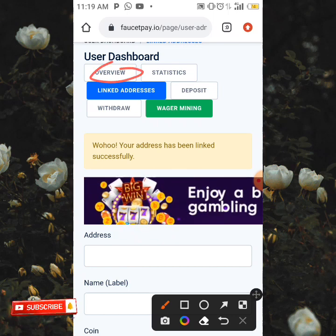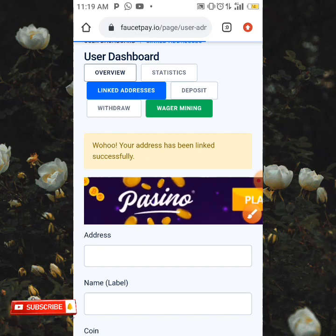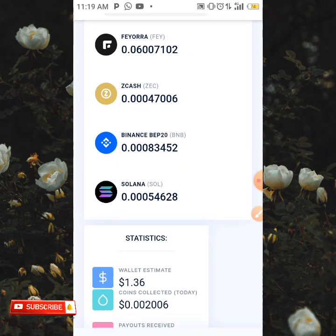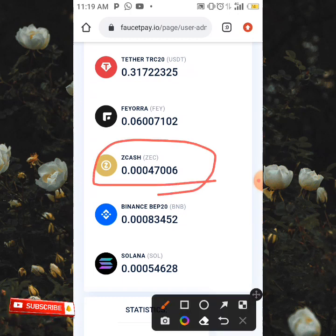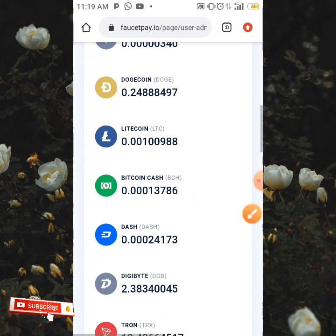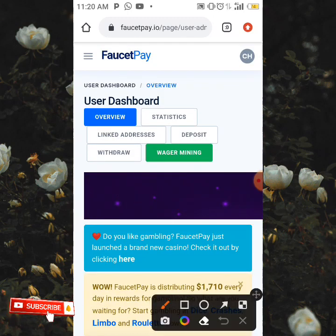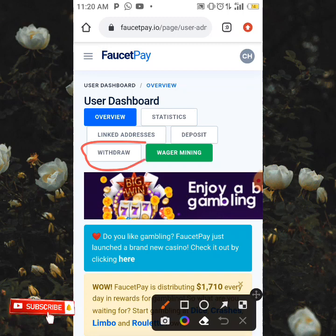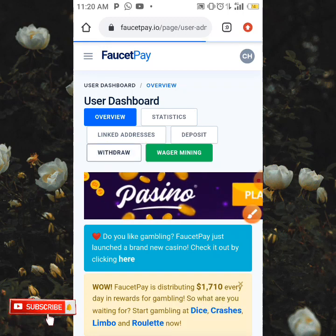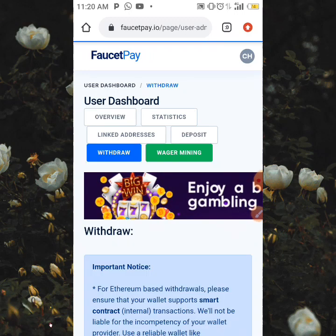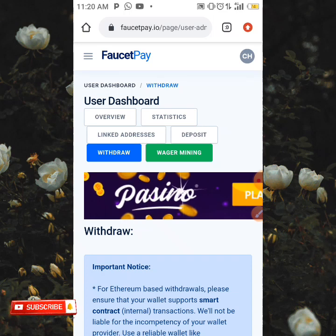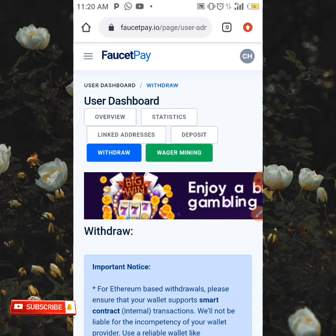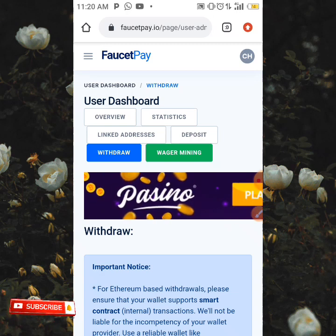I'm going to be showing you the amount of Zcash I have right now — 47,006 Satoshi of Zcash. To withdraw this, all you need to do is come to the page which says 'Withdraw.' Before that, I'm going to show you the minimum withdrawal of every coin and the gas fee or fee which is going to be deducted when you make a withdrawal.